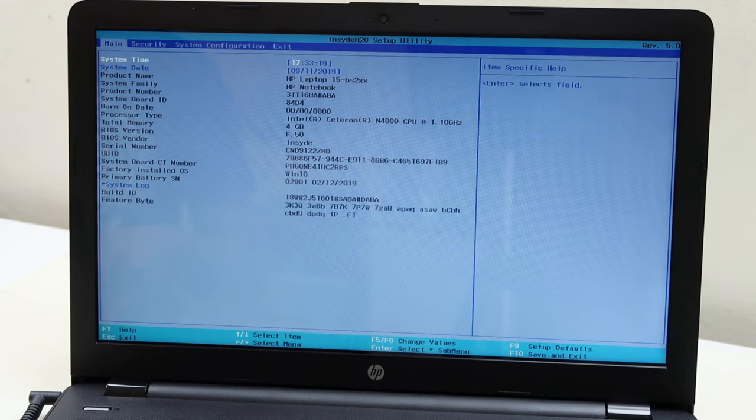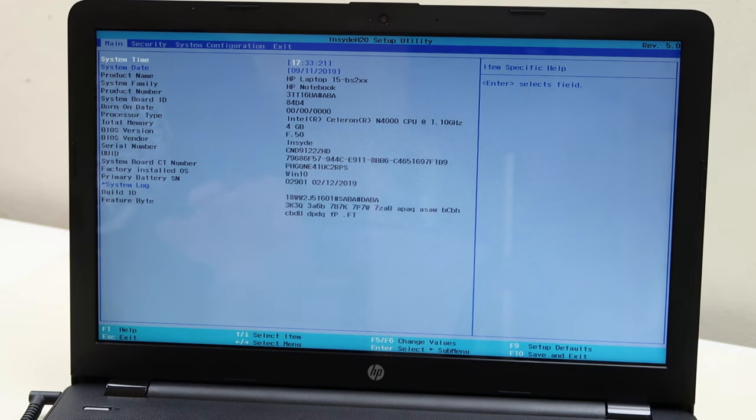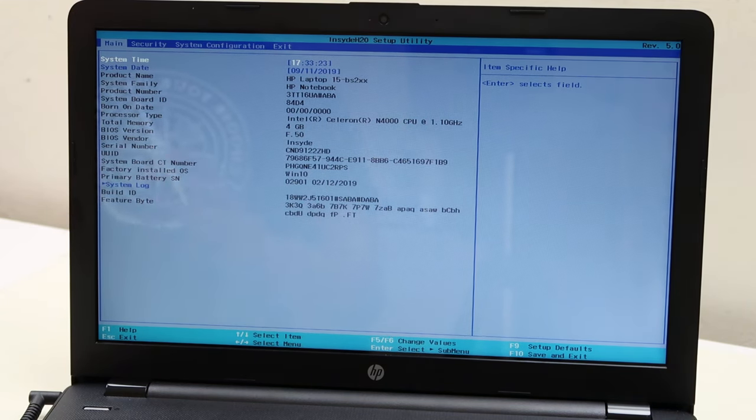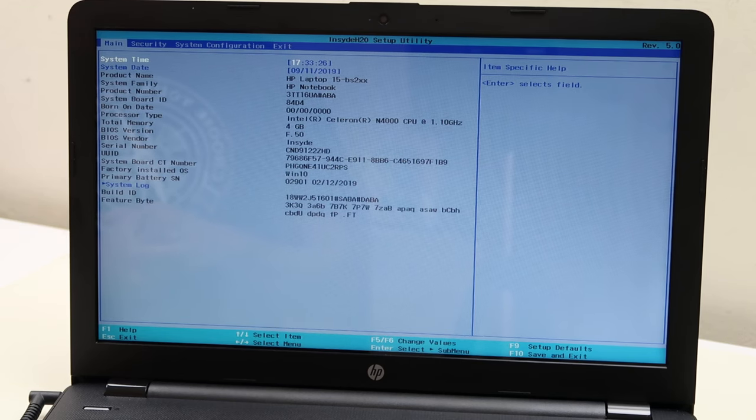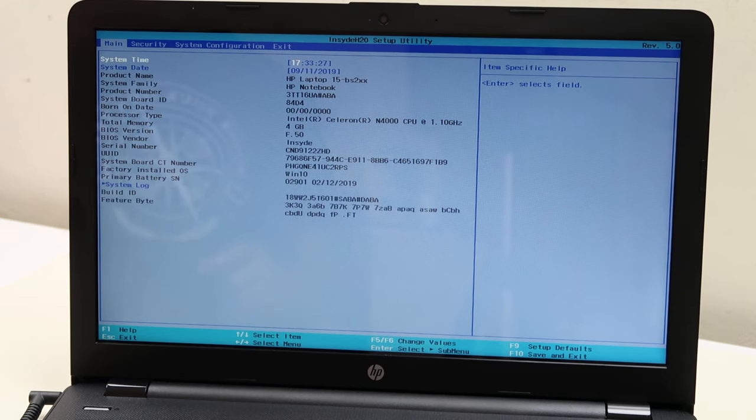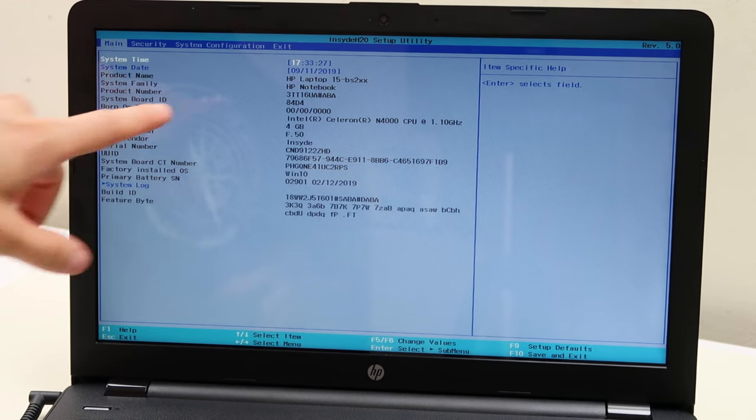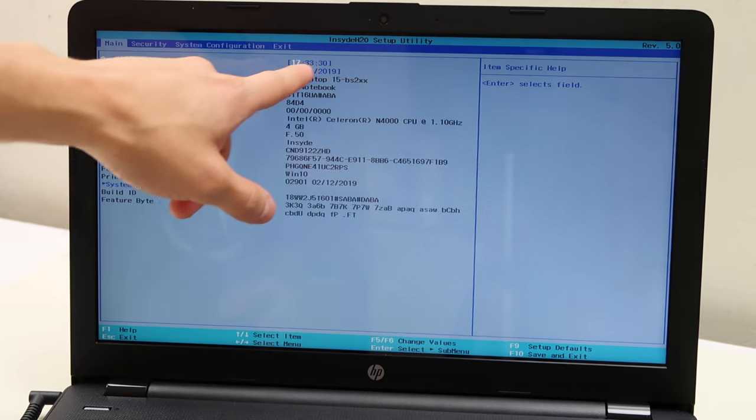So now we're in our system here. We want to look at some, yours may look a little different based on the newness of your computer, but it will have the same options.